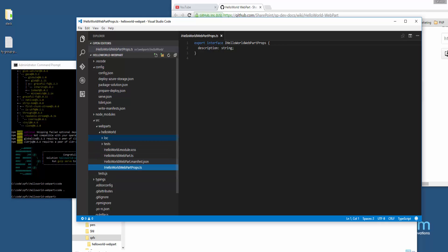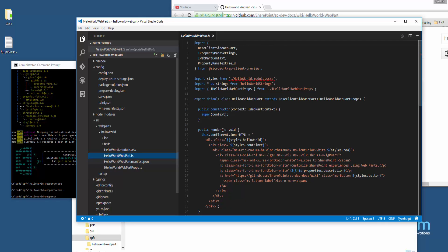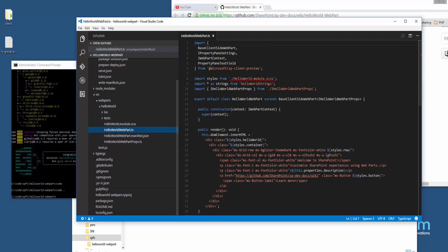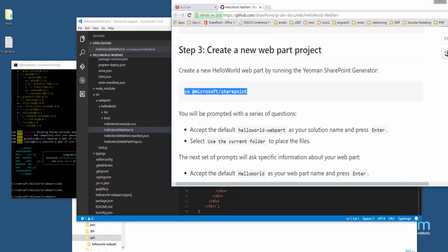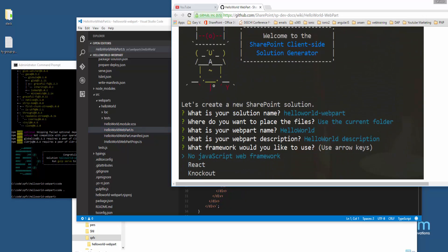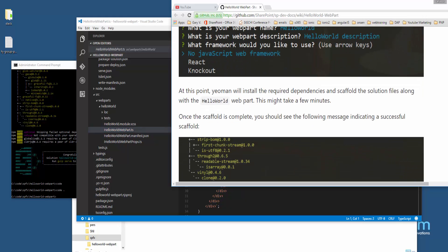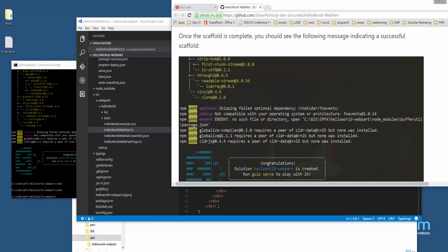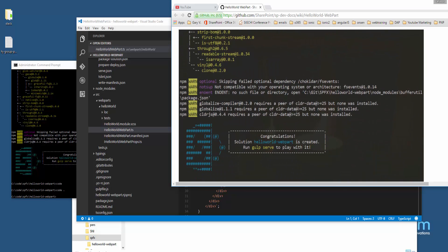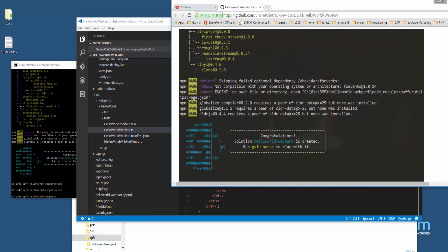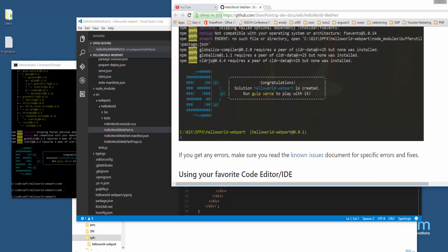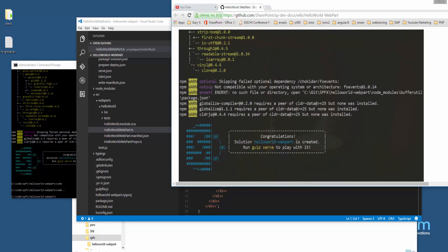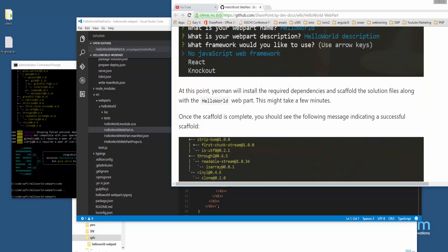Let's go ahead and make sure that our environments are wired up. We were able to successfully create a project, we can bring it up in Visual Studio Code, and now let's go ahead and launch it.